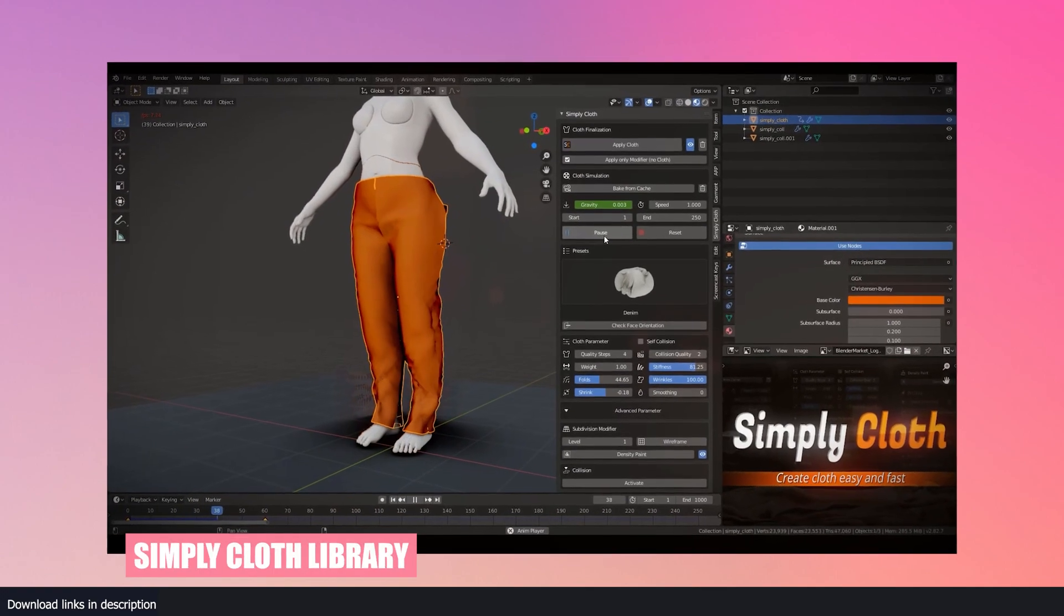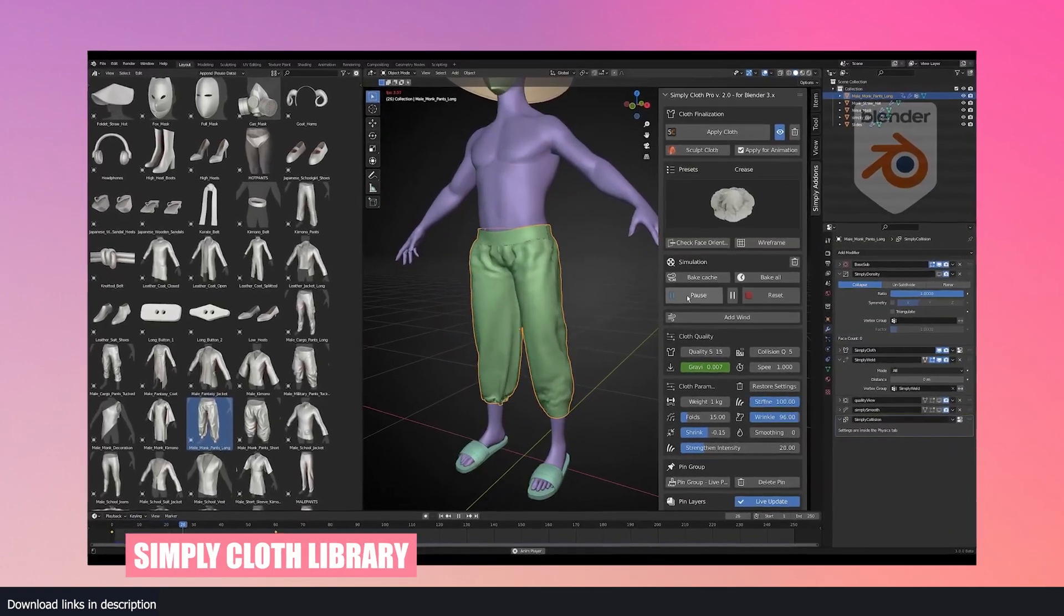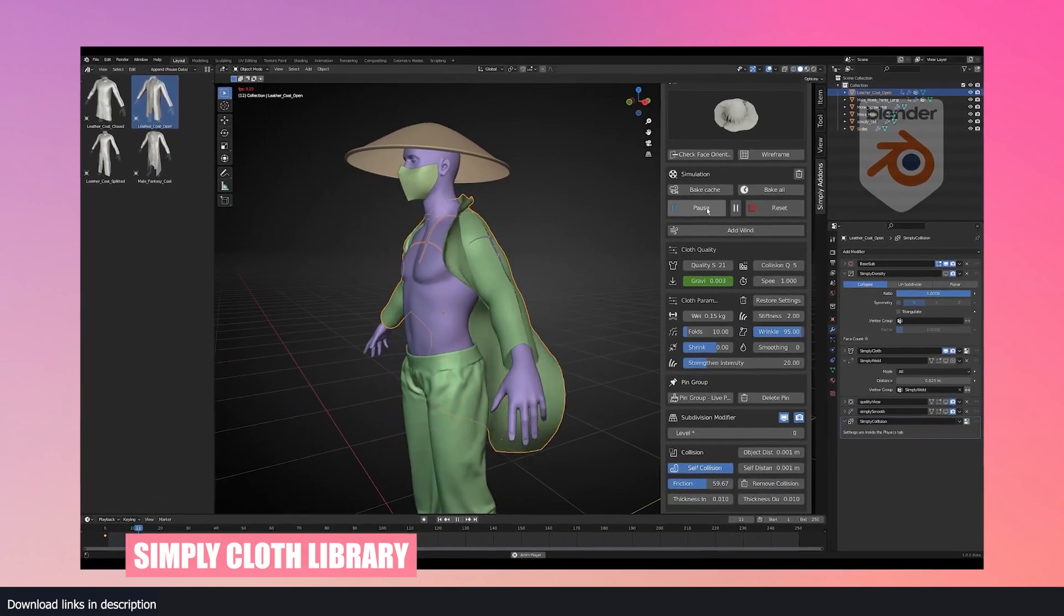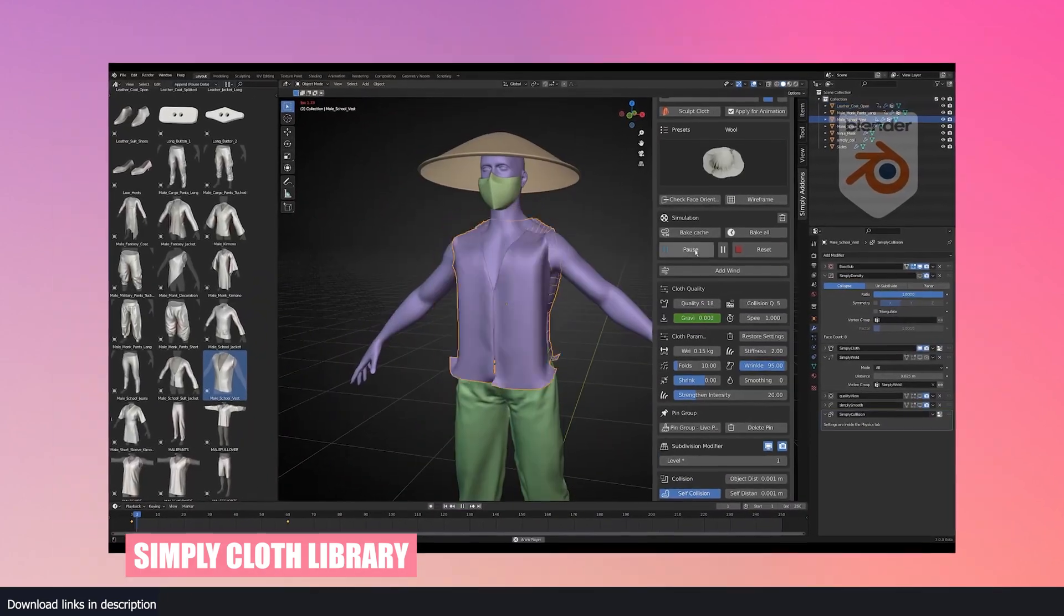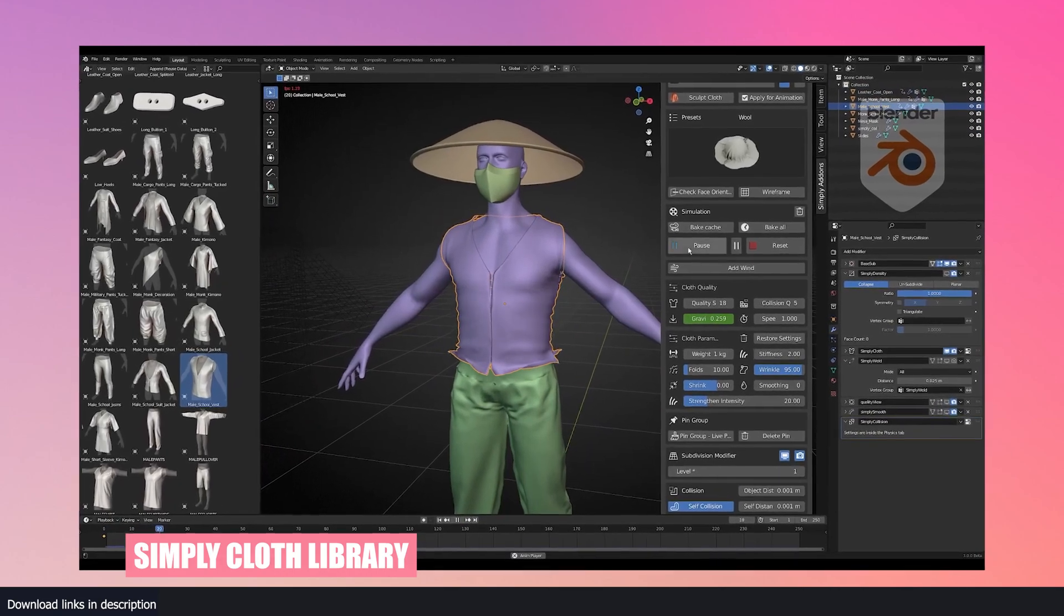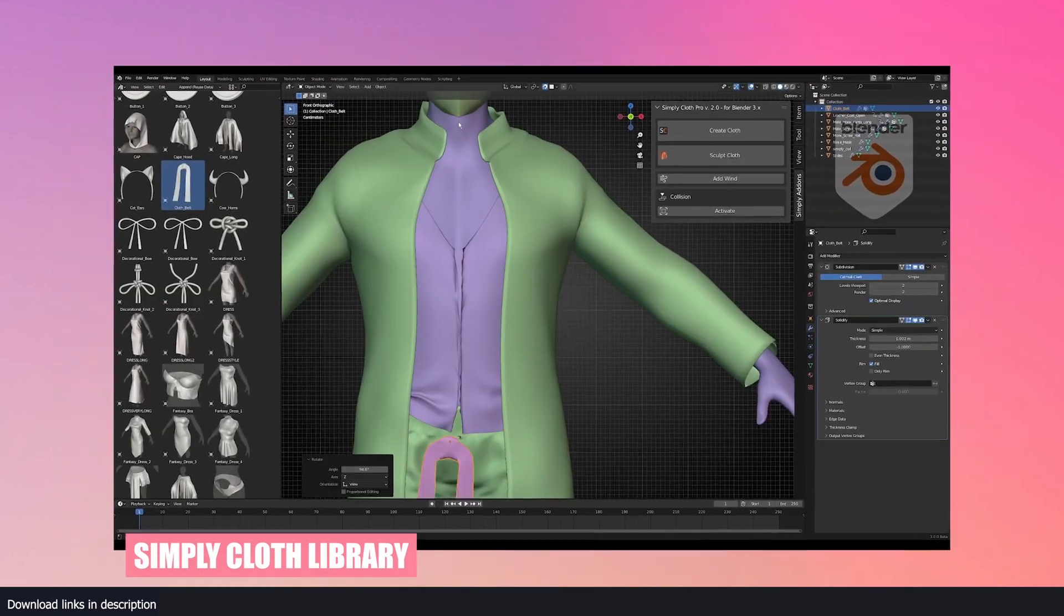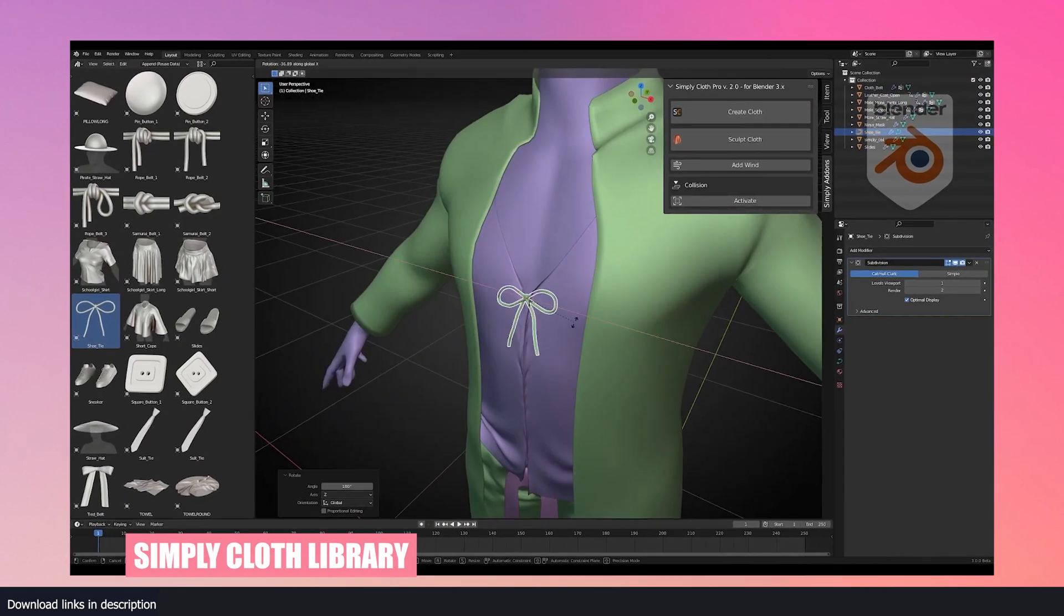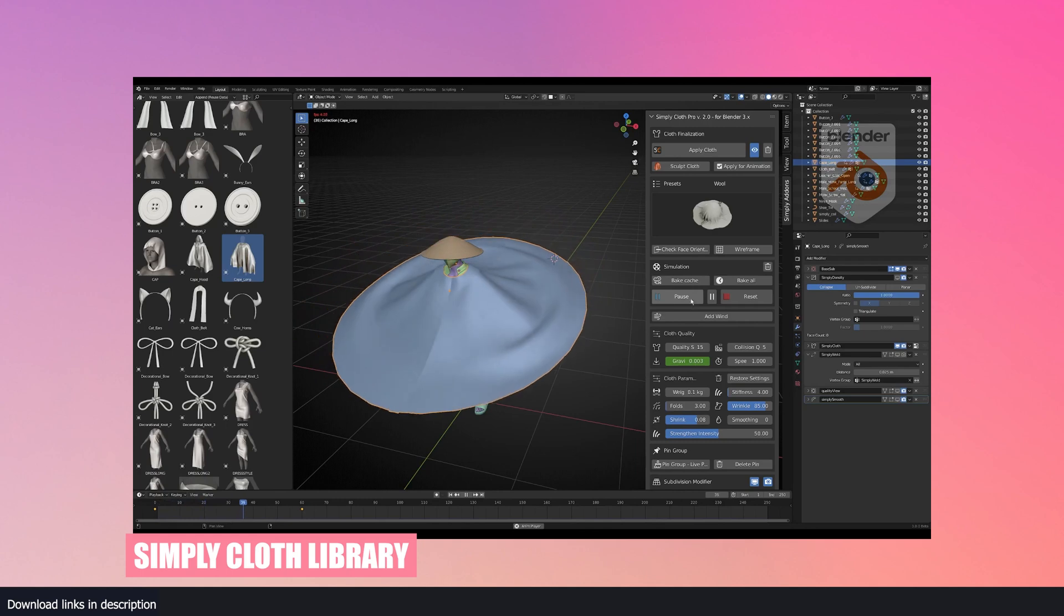While the human generator library gives you the option to dress up your characters in different clothes, if you need further customization, then the Simply Clothes library is the best option on the market. This is a library dedicated to dressing up characters. The library is based off the cloth simulation system, and what you get are cloth patterns that you can simulate so they wrap onto the character.